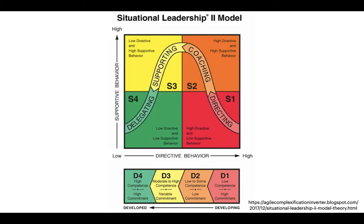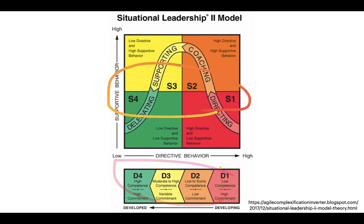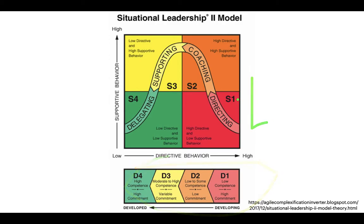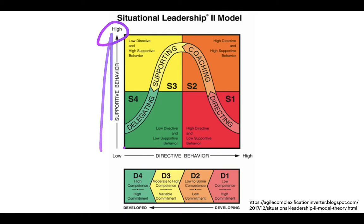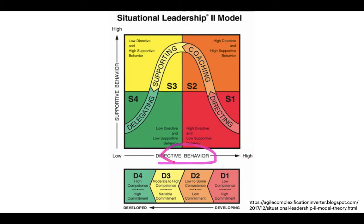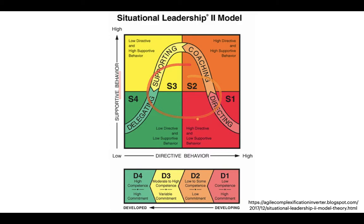Now let's look at the situational theory of leadership, with S1 to S4 for leaders and D1 to D4 for followers. S1 is directing — high directive, low support. S2 is coaching — high direction and high support. S3 is supporting — high support but low direction; they don't really tell you what to do. S4 is delegating — low direction and low support; they just say 'handle it.' The directive axis asks: does your leader tell you exactly what needs to be done? The supportive axis asks: do they give you support to help figure things out?